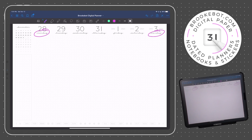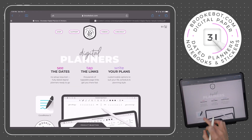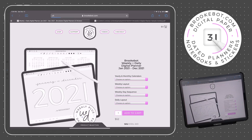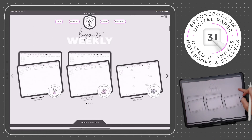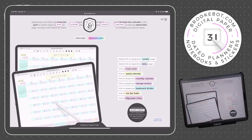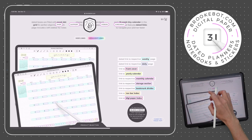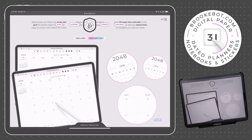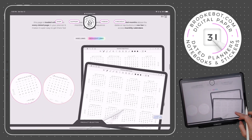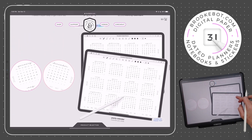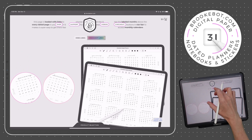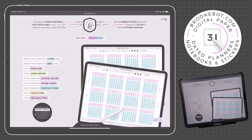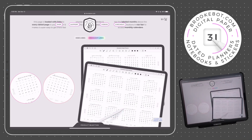By the way, if you'd like to examine links up close and at a slower pace, you can do that on BrookBot.com. Each of the different pages we cover in this video has an interactive demo that allows you to highlight all the links with bright colors.